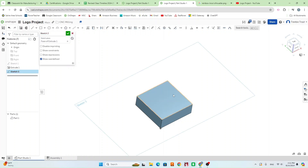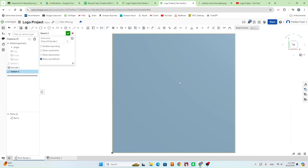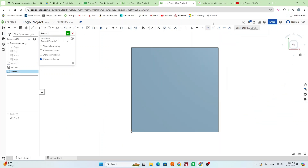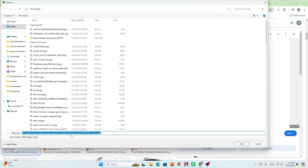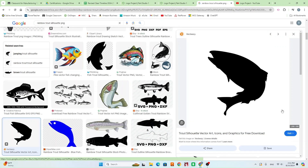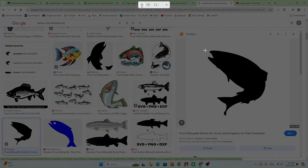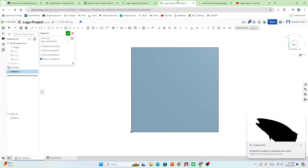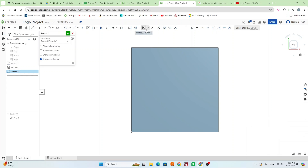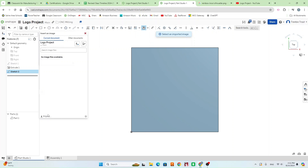Now that we have our box created, we're going to do another sketch on the top face. We're now sketching on the top face and we want to insert our image. First, go to Google, find an image you like, then right-click and save image as — save it to your downloads. Make sure it's either a JPEG or PNG. If it's not saving as either of those, press Windows+Shift+S to take a screenshot of your image. Then go back into OnShape, go up to the top toolbar, drop down next to the DXF icon, and hit Insert Image.